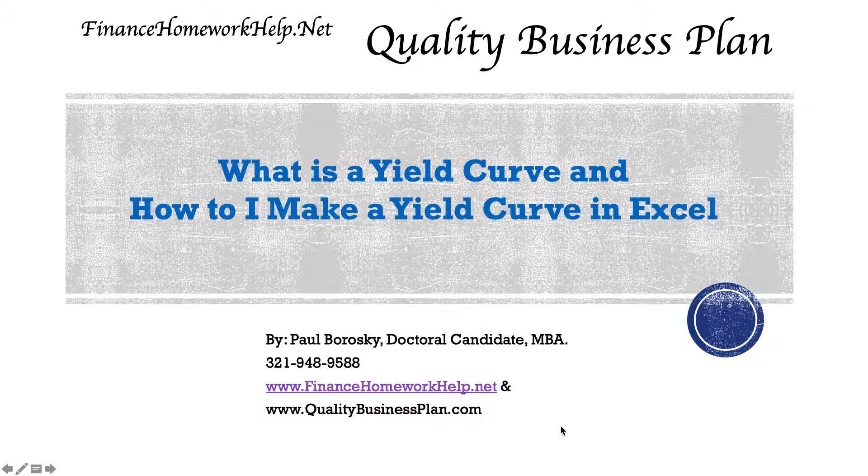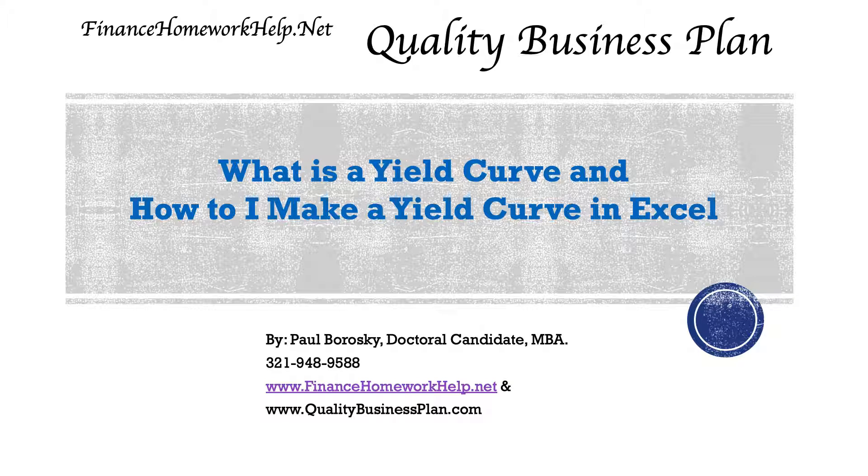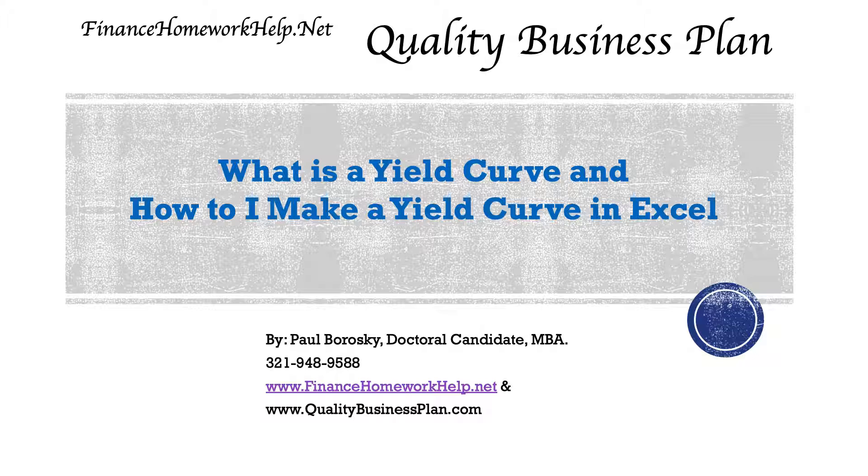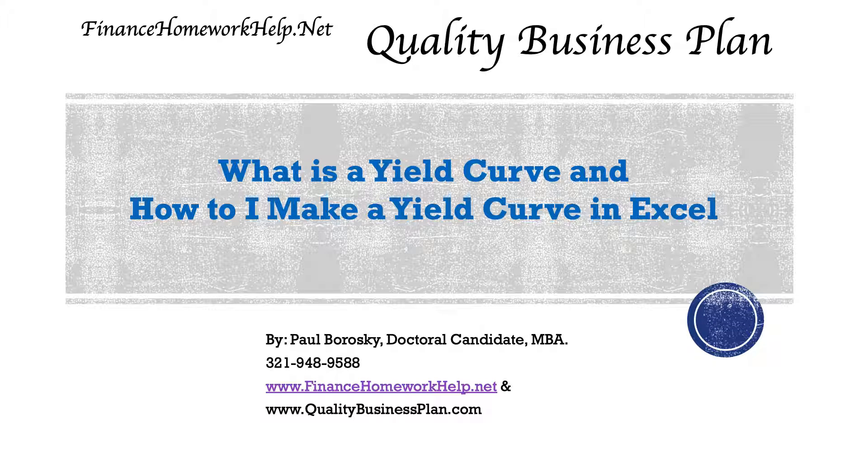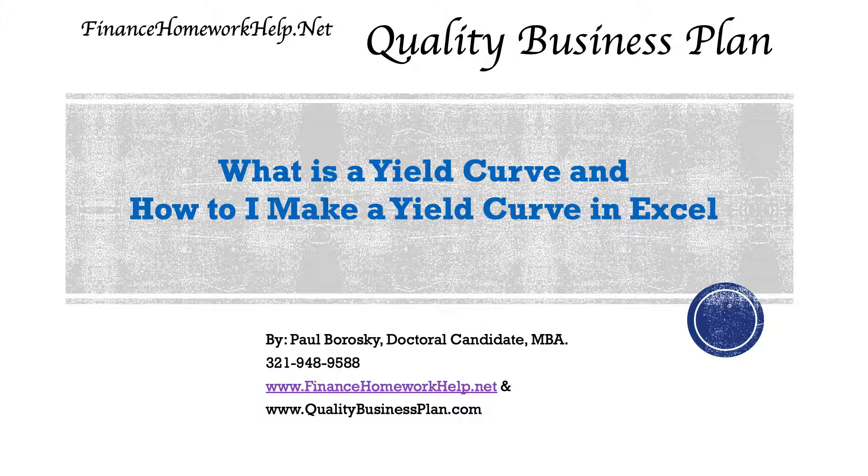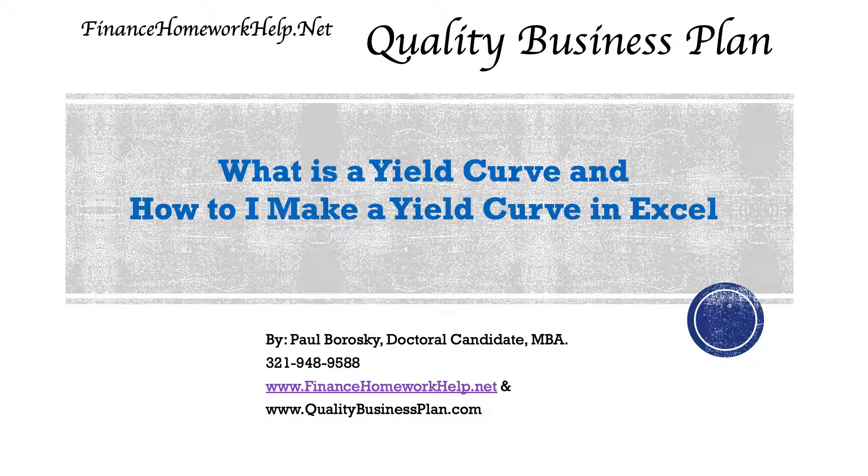Hey all, my name is Paul Borosky and I am the owner of FinanceHomeworkHelp.net and also Quality Business Plan. What I'm going to do today is show you how to discuss what a yield curve is and how to make a yield curve in Excel.